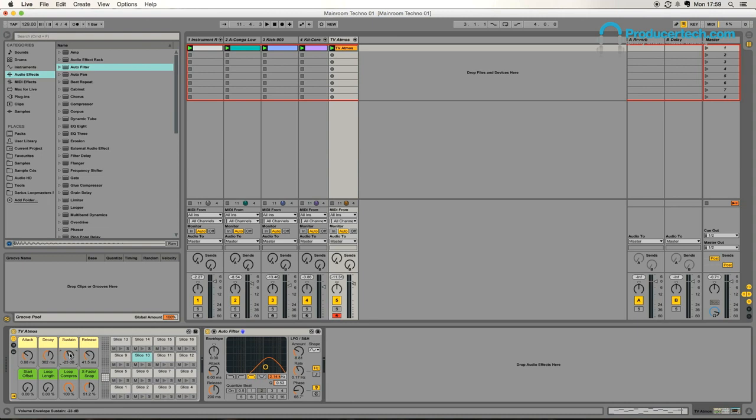And that's a nice thing we can mess around with, just bringing that sustain up, as you can hear, it gives the track a bit of an ebb and flow. Bringing it down goes more rhythmic and bringing it up becomes more of a white noise-esque effect. And it's just a nice bit of movement.